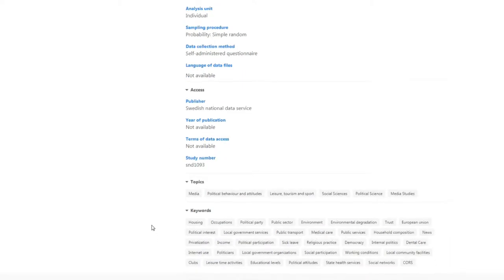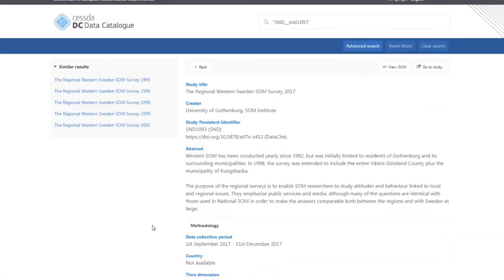Back at the top, a Go to Study option will take you to where the data is located, which in this case we already know is the Swedish National Data Service. To the left of the study description, you can also find a list of similar results, a feature that is useful for identifying collections from the same series or alternative data sources.